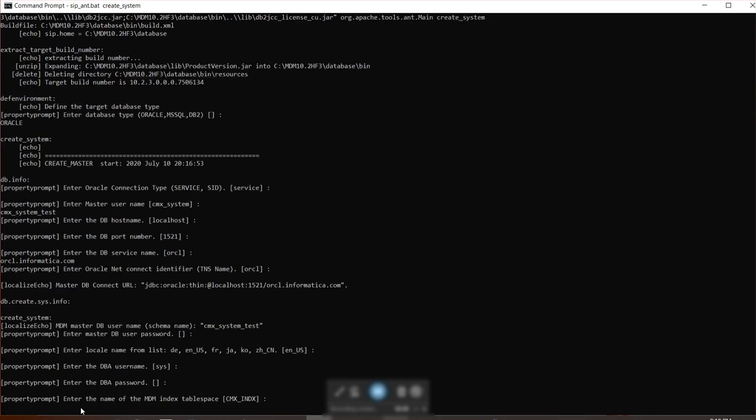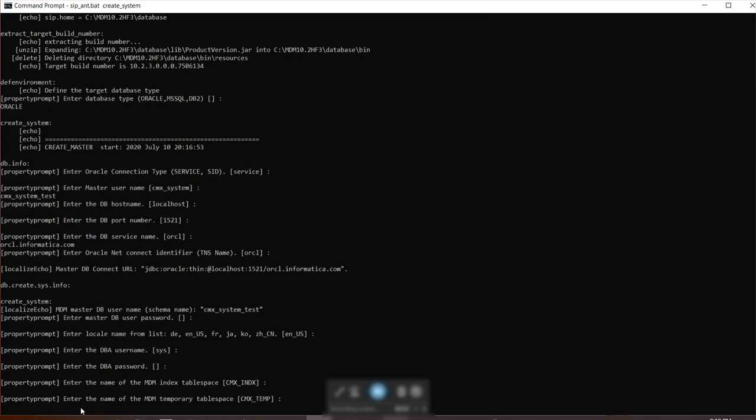So before you run this command, you should already make sure that you have CMX underscore index, CMX underscore data, and temp tablespaces present in your database.